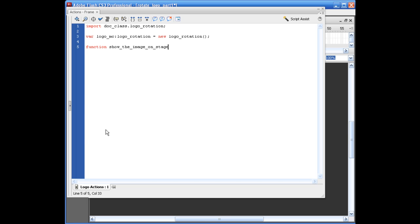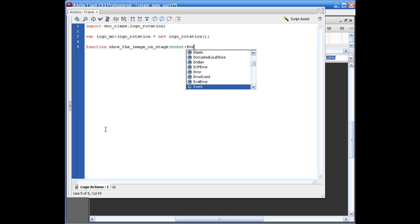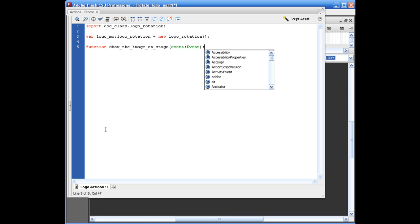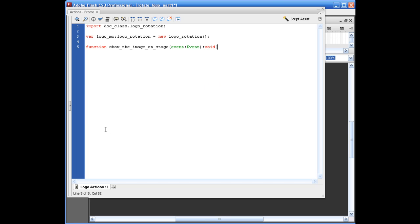So what we do here is we say opening parentheses, event colon event, closing parentheses, colon void, opening bracket, addChild opening parentheses, and we just add our logo MC. Closing parentheses, semicolon, next line, closing bracket.